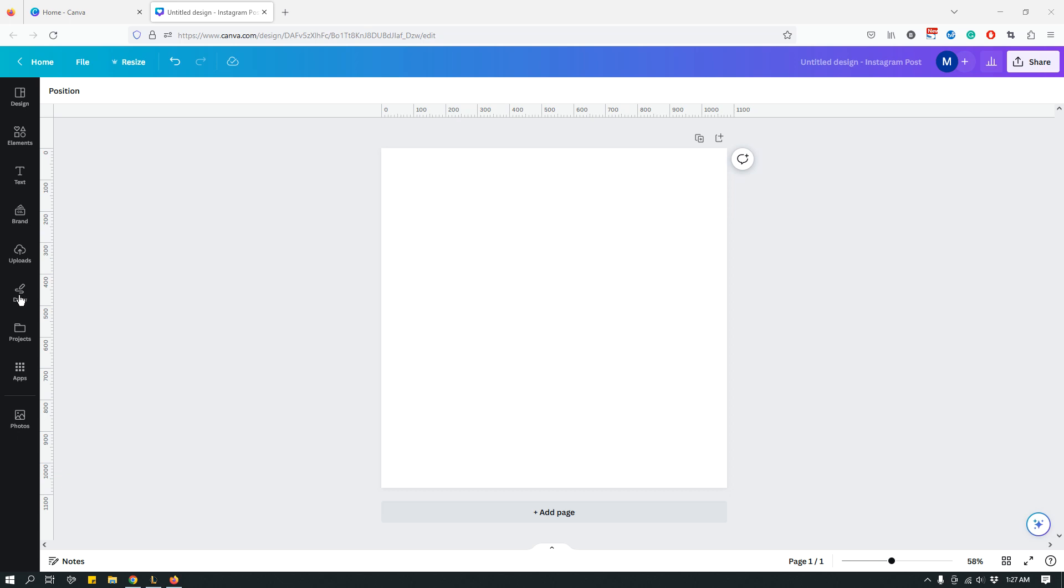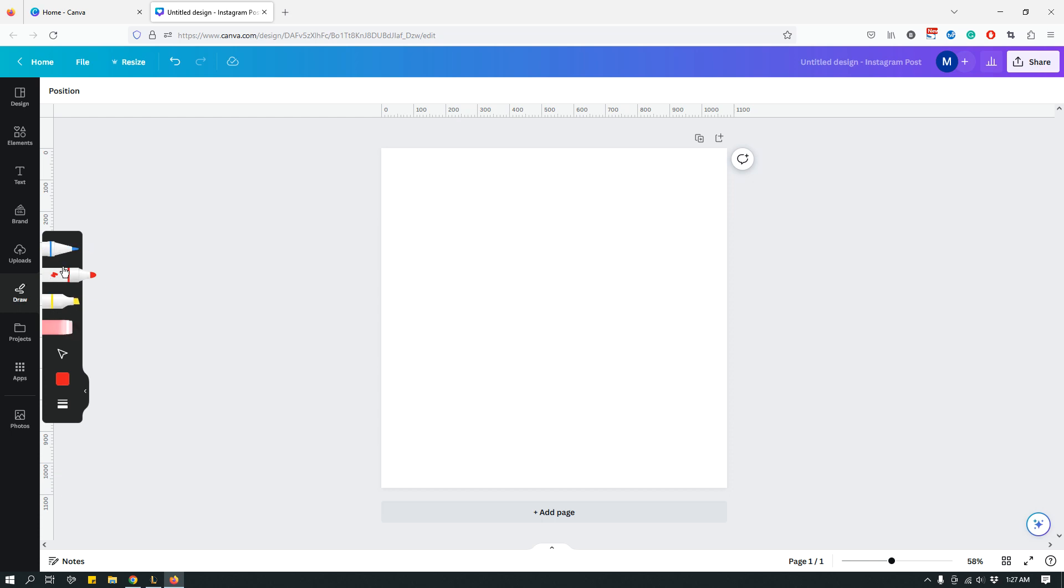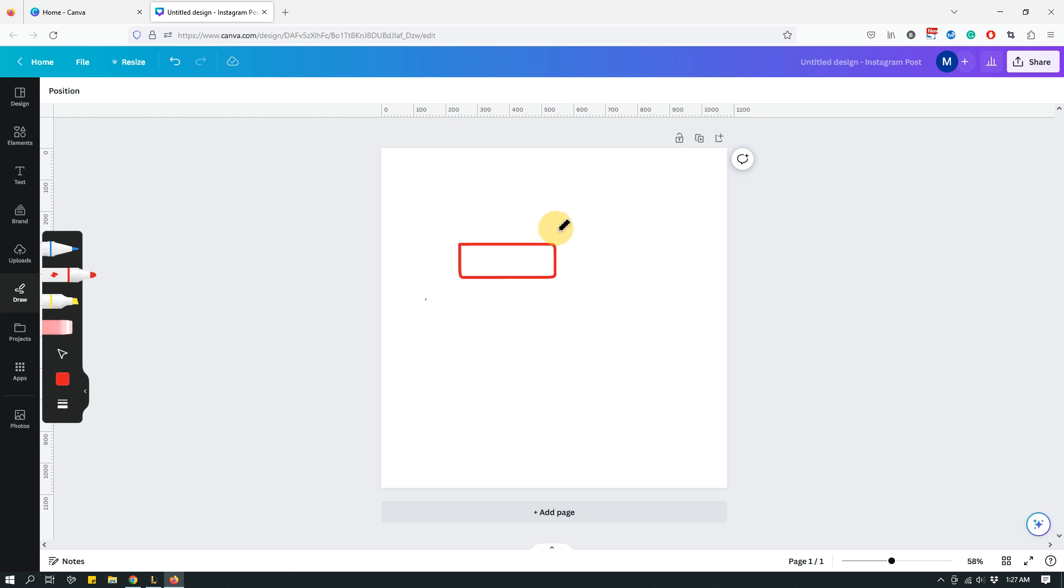On the left panel, I have this draw icon, a draw tab. I click it and then I can choose any of these brushes. Let me choose this one. And then let's say that I want to draw a rectangle. So, I start drawing a rectangle and it automatically kind of does it for you. It just finishes it off.